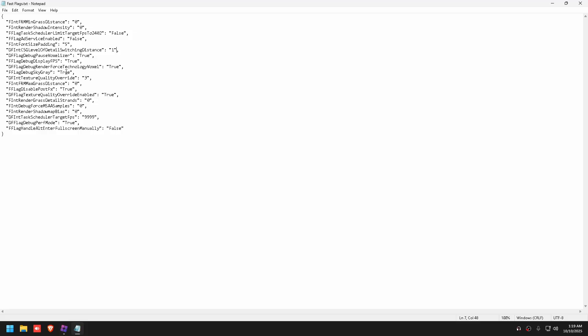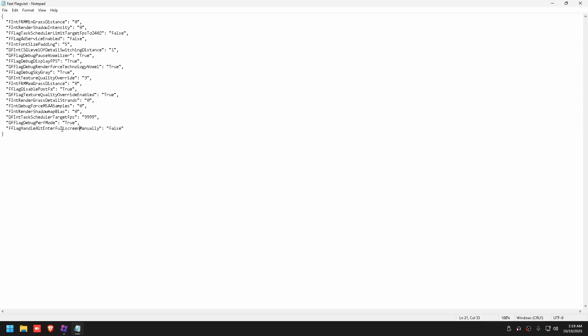Sky gray, this just makes it to where the sky's always gray so there's no effects and stuff that can override it. Texture quality override, keeping it at three so that your game is always just running the best it can. Post effects, so there's less effects going on. Grass detail is zero, so there's no detail in the grass. Full screen, debug performance mode true, just running a better version of performance mode, and then uncapping your FPS to 1999.